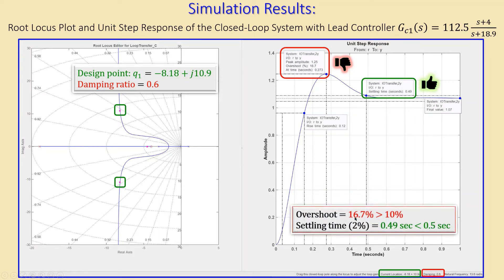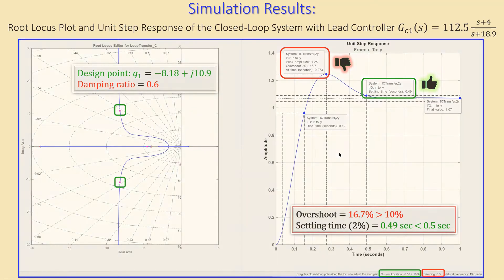In summary, 16.7% overshoot is much larger than 10%, which is unacceptable, though the settling time is below 0.5 seconds. We need to tune the controller. We can change the gain, the zero location, or the pole location. Let's start by adjusting the gain.